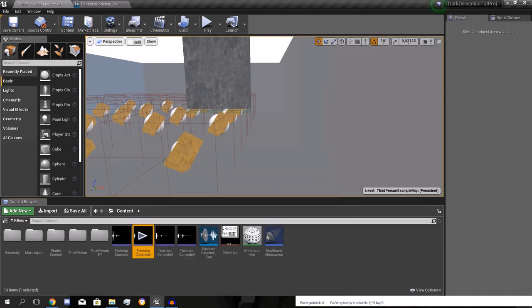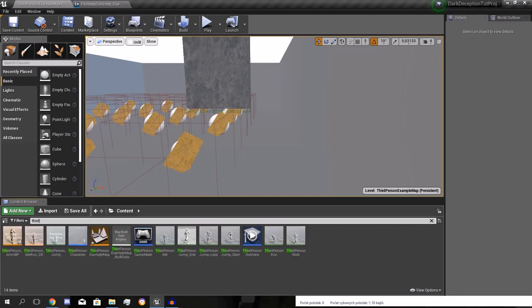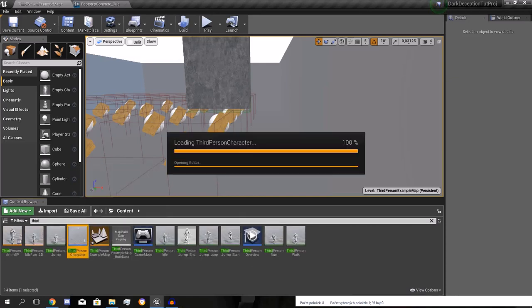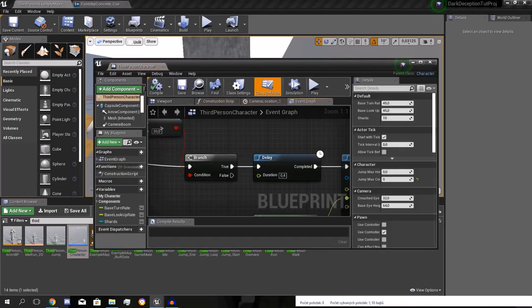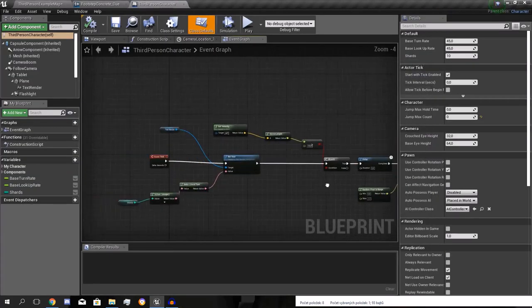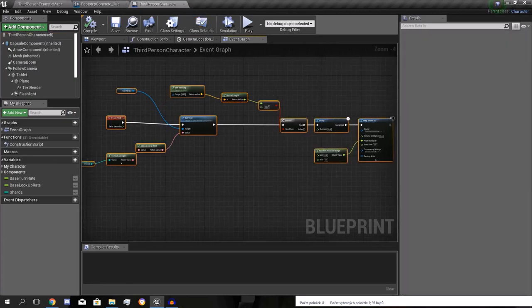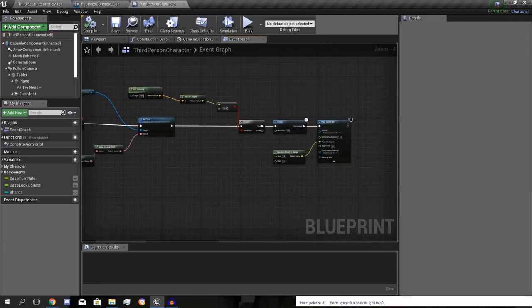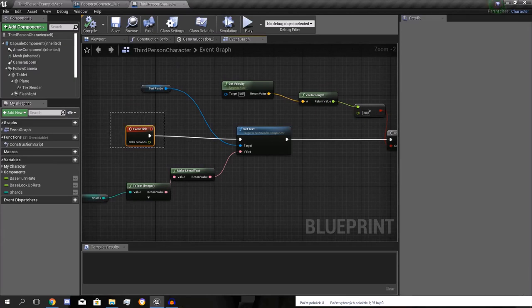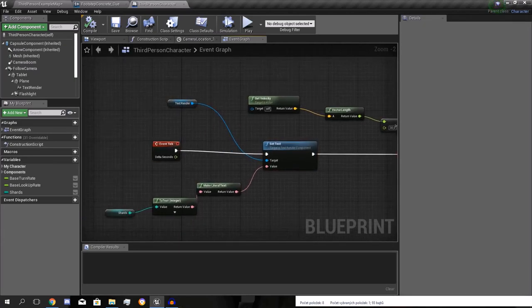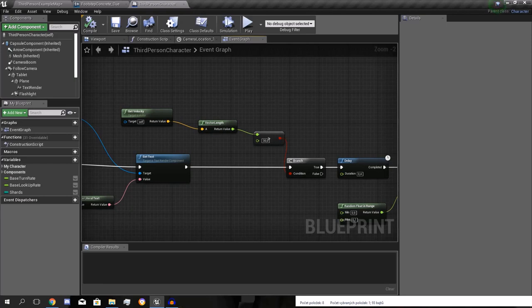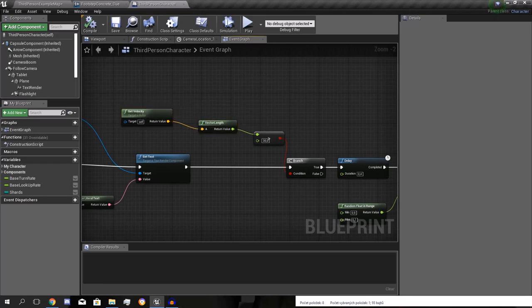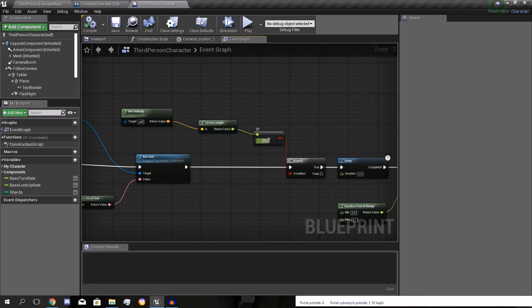So let me show you how that works. We're gonna go to our third person character. We want to look here. This is... We did that already. Event tick. It sends the shards. We did that. And if the velocity, and the vector length of the velocity is bigger than 30. This is the speed.